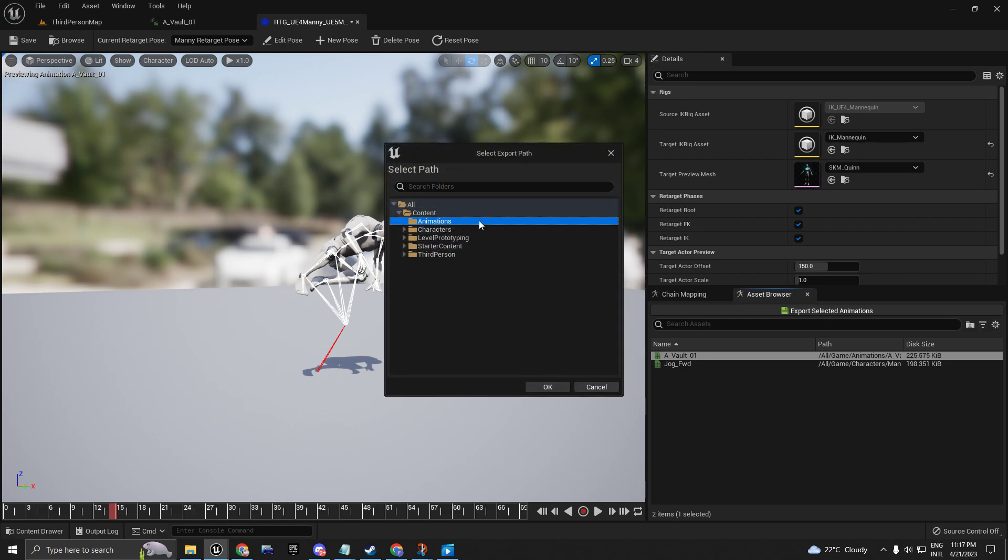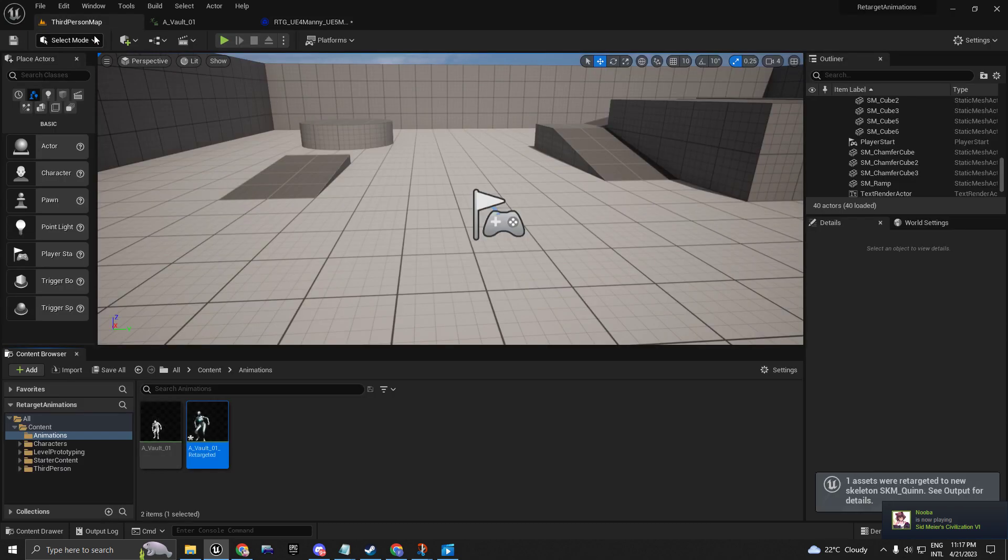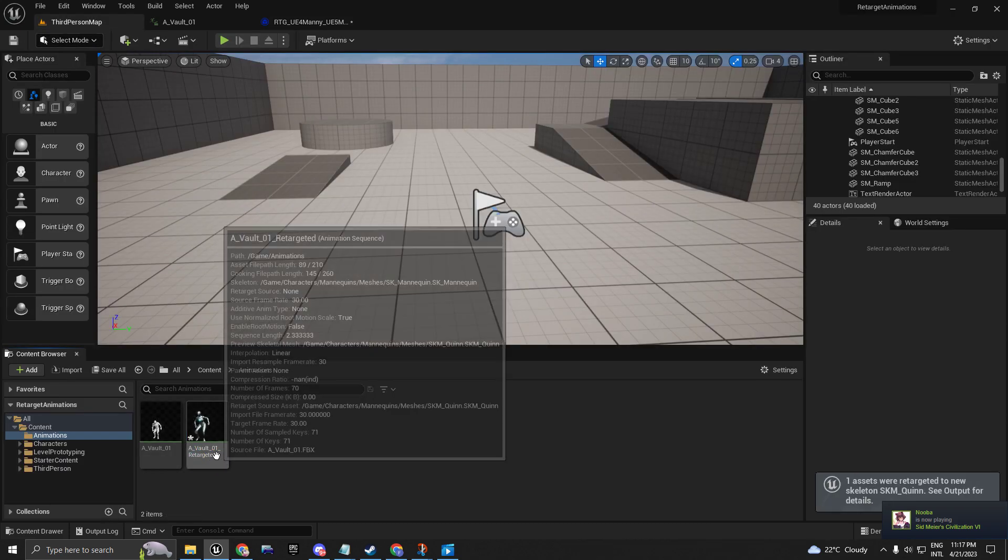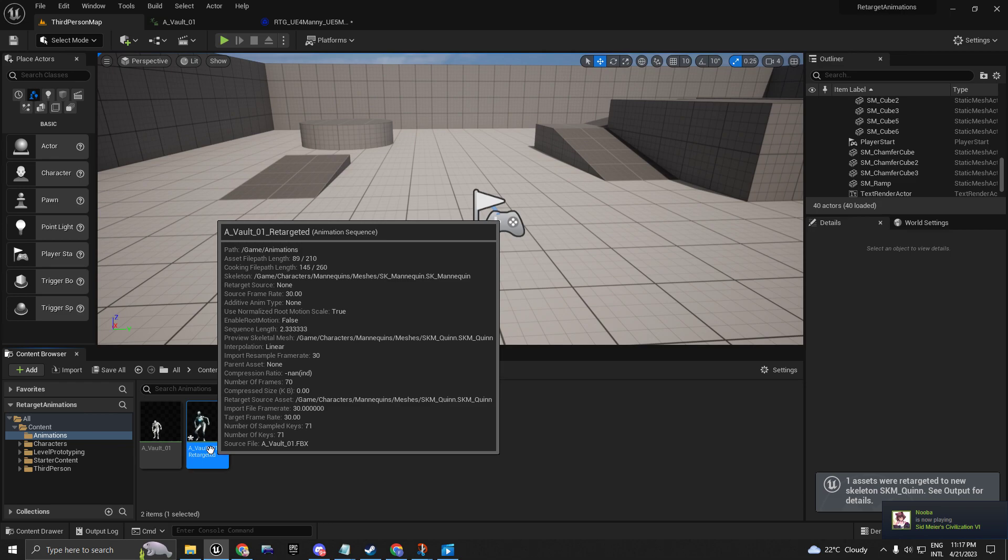I'm going to choose the folder where I want my UE5 animation to be, and here I have my UE5 animation.